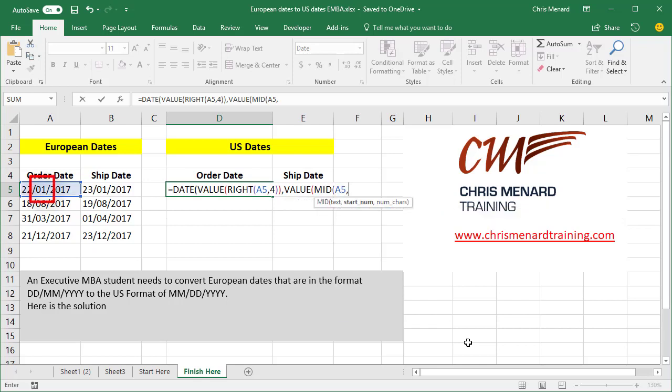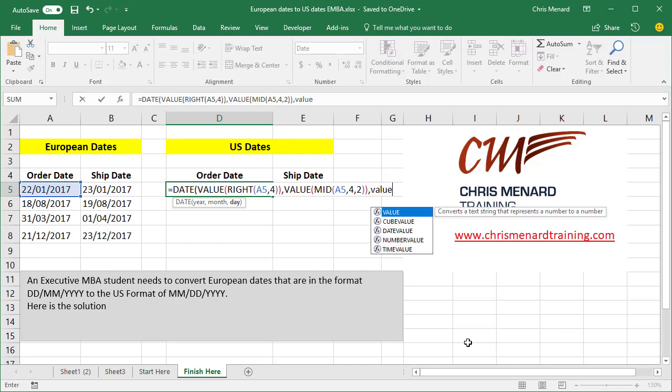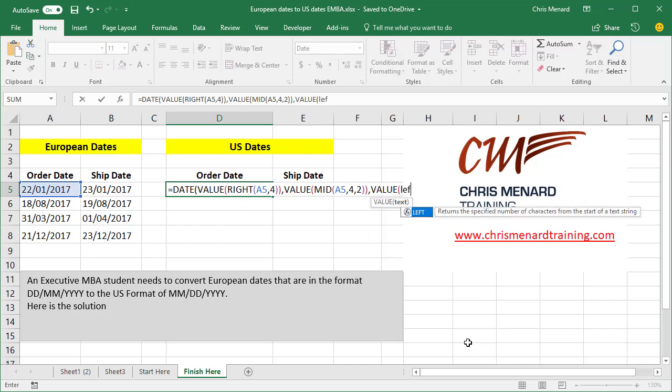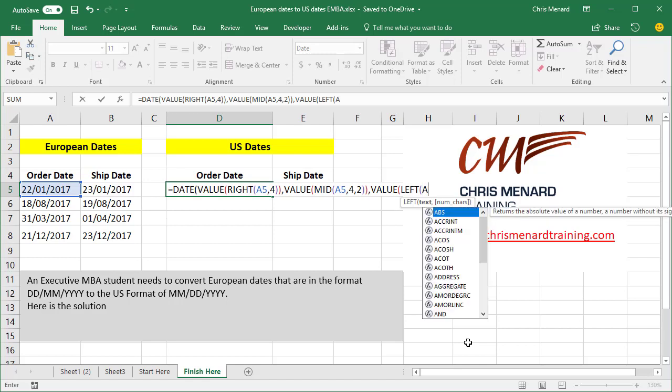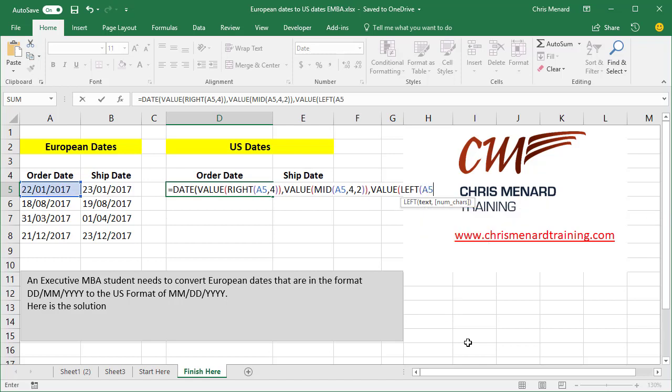And starting in A5, where do you want to start? The first twos are 1, 2. Then we have a slash, which is three. So it's going to be the fourth number, and I'm going to pull two characters. And then the last part of this is the day, and here we go again, value, left. Once again, it's going to be A5. Pulling from the far left, how many characters do you want? I want two, and I believe that should work. And it does.